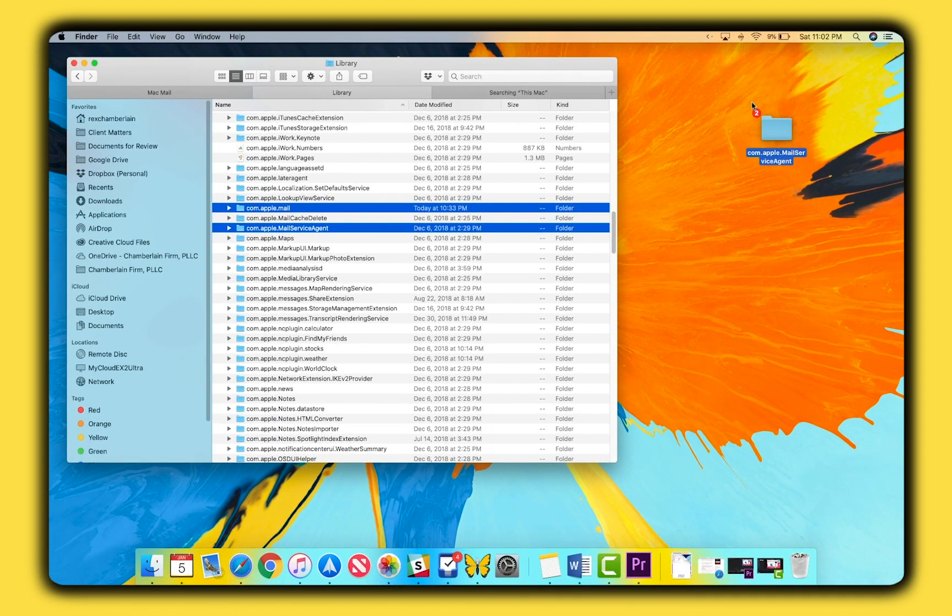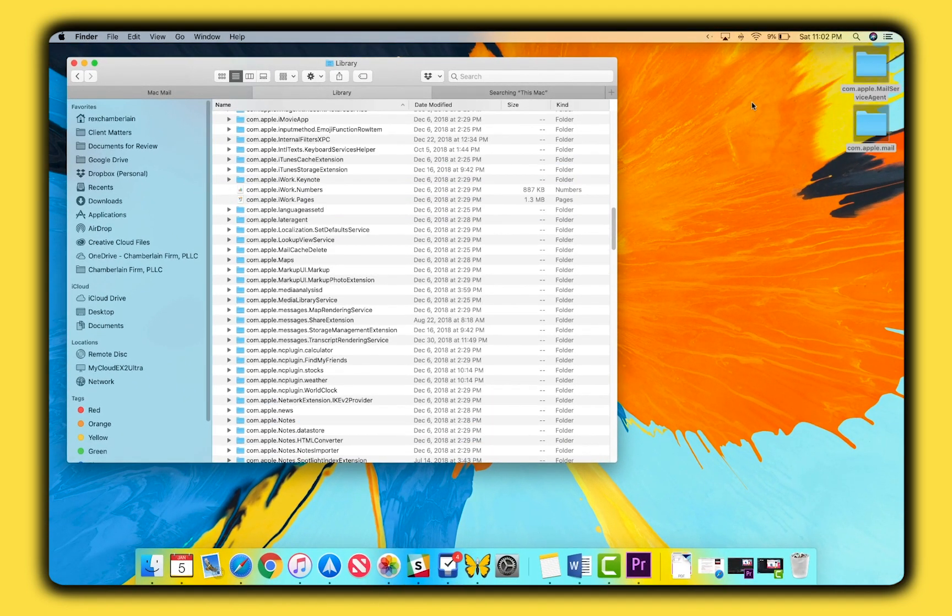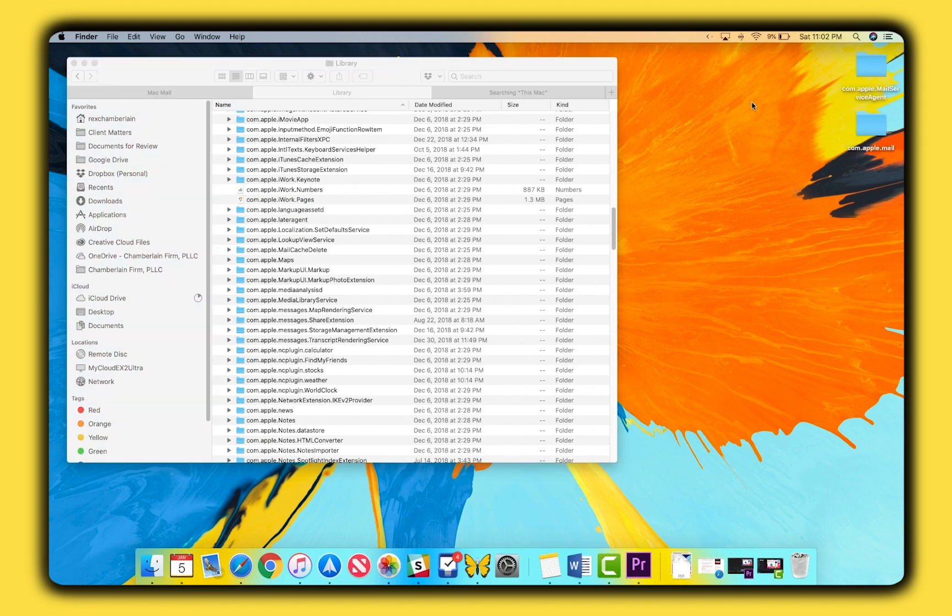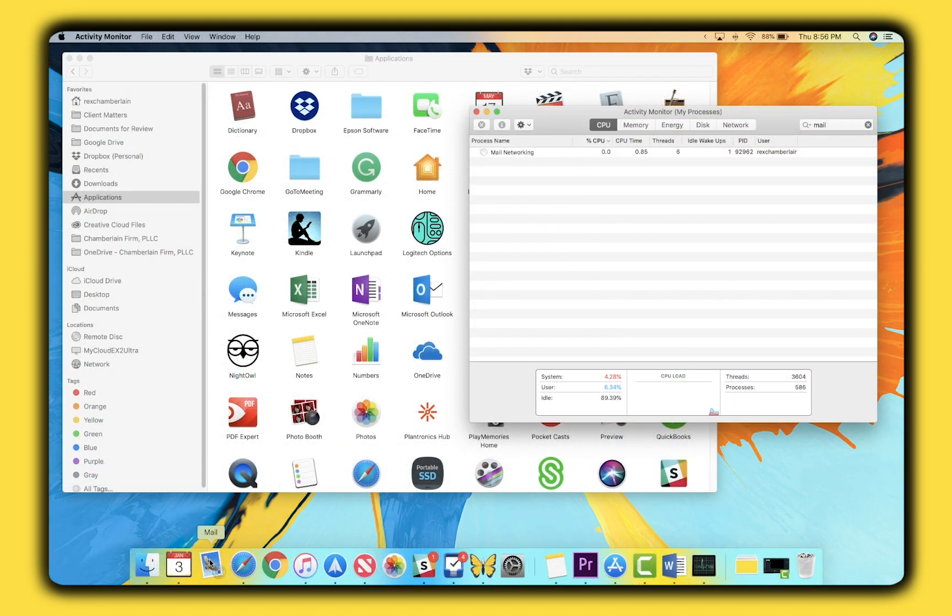Give it a while, but if the app is working without any issues, you can move the two files you moved to the desktop into the trash.